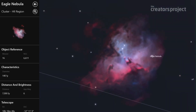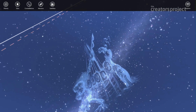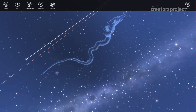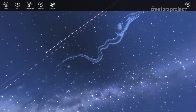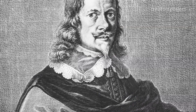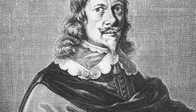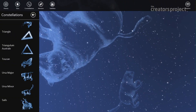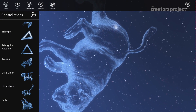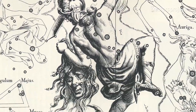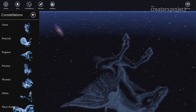A lot of the challenges have actually been finding good source imagery to actually take into the app. We used Johannes Hevelius' artwork — he was a 17th century astronomer and artist who took what we now know as the 88 modern constellations and drew new, reimagined artwork of all of those constellations.